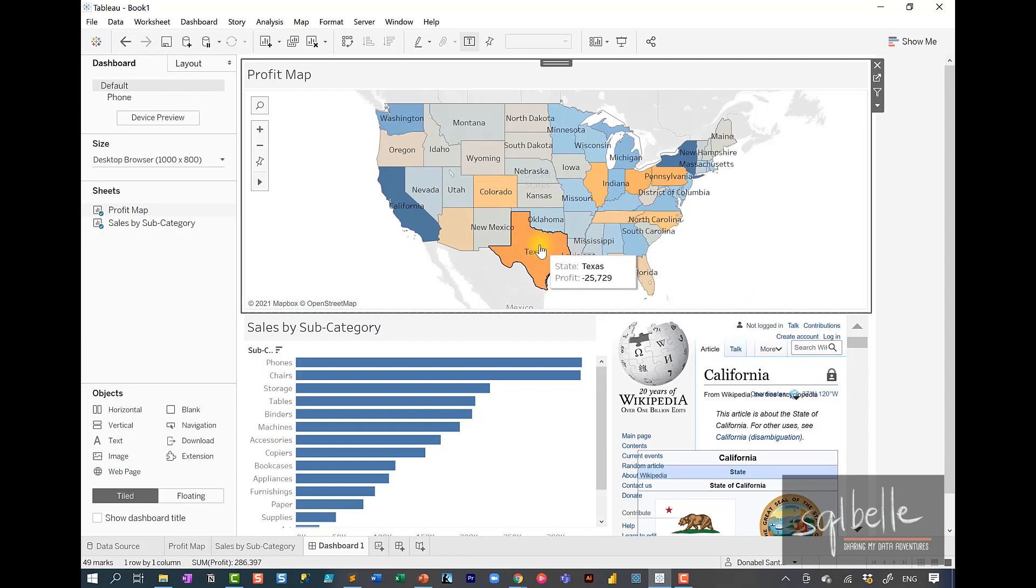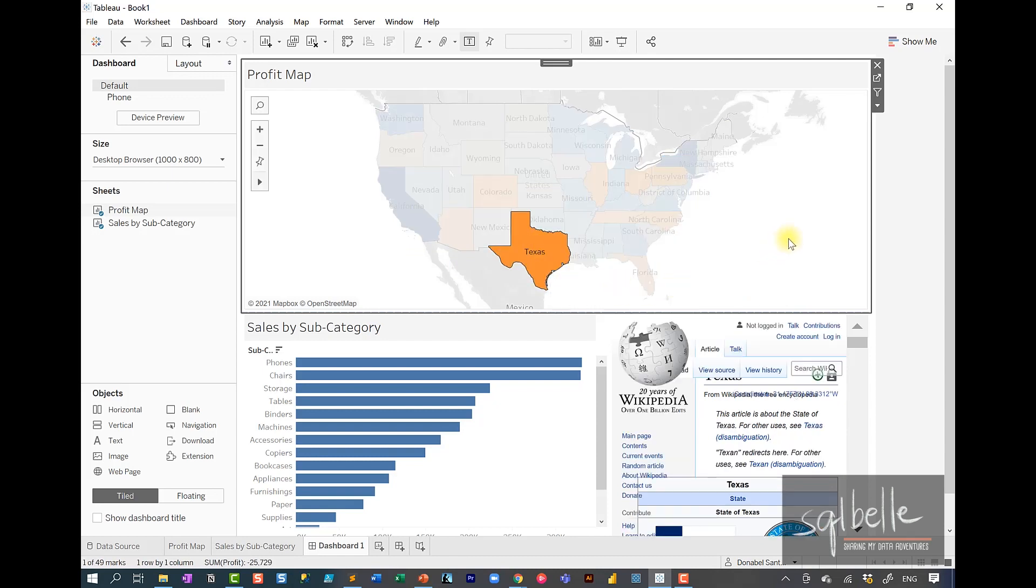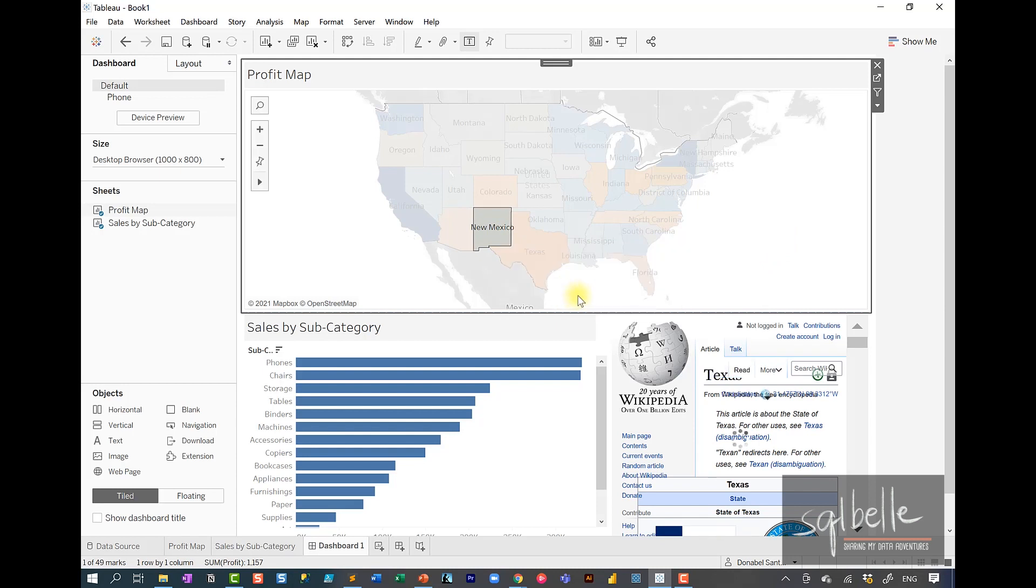Let's try this out for Texas. Look up Texas from Wikipedia. It should do the same thing. Let's try New Mexico. So it looks like so far it works.